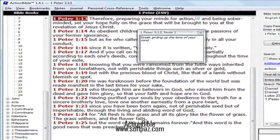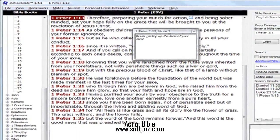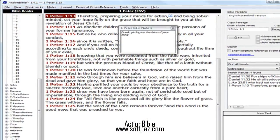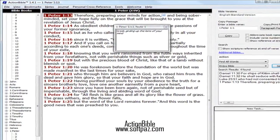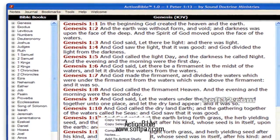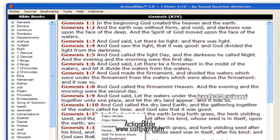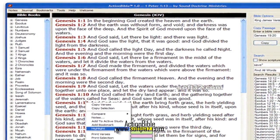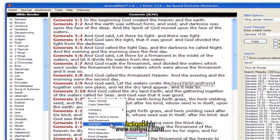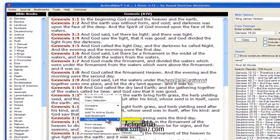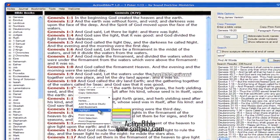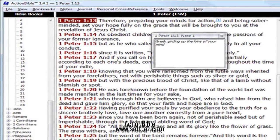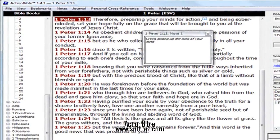There are three different scripture layouts to choose from. When copying text to the clipboard, choose from four different formats, each of which has their own options. Search the Bible using exact phrase, all words listed, or any word listed.